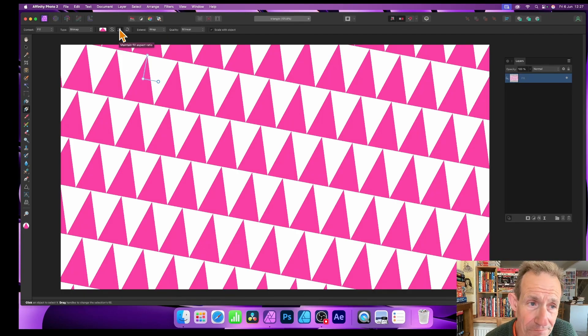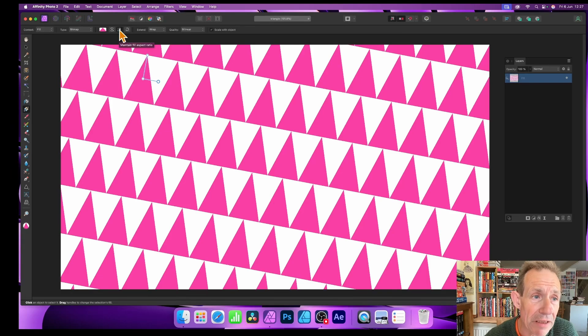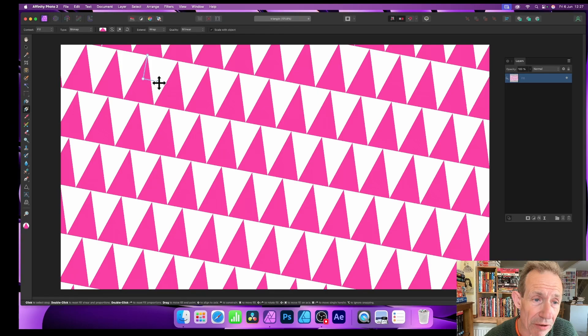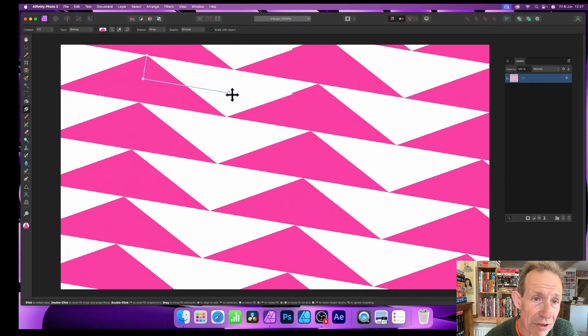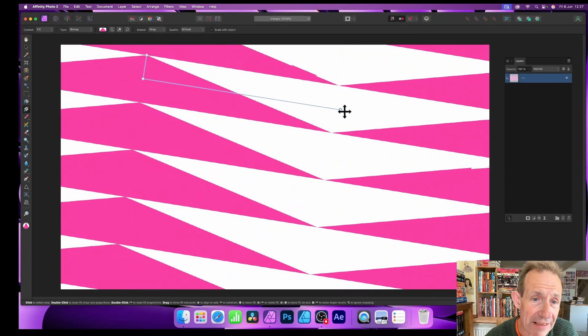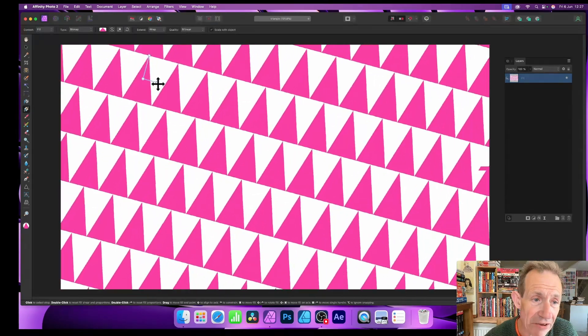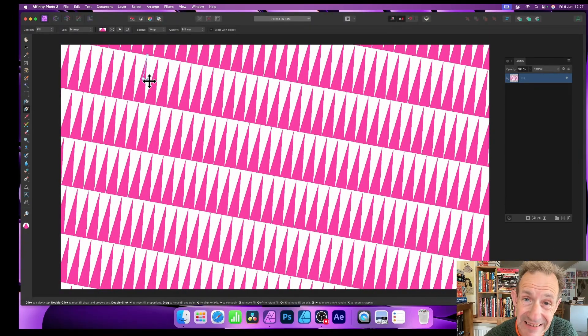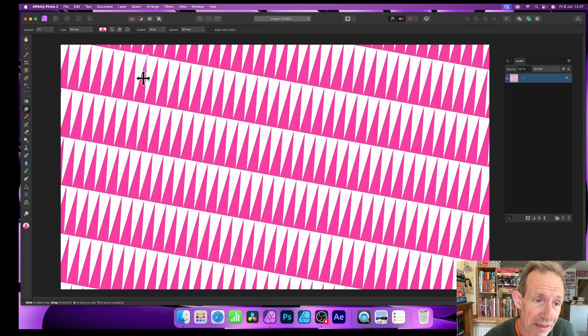The reason here is it's locked here, maintain fill aspect ratio. You can deselect that if you want. So if you want, just go up here, click here. Now it's turned off. What you can do, just go here and you can see now you can drag this and you can drag this the other way.